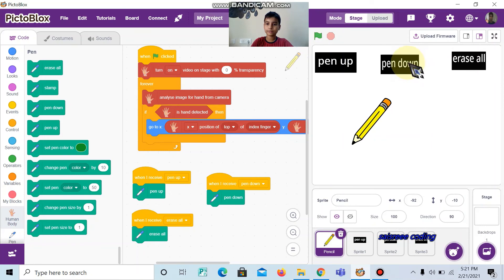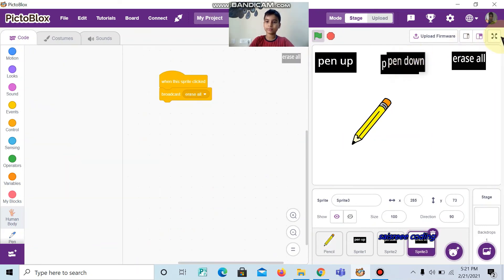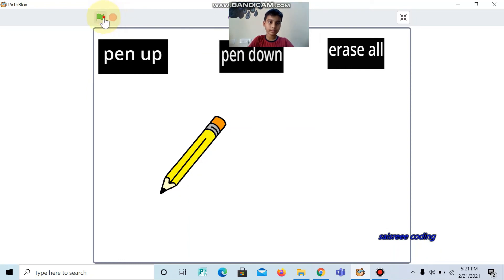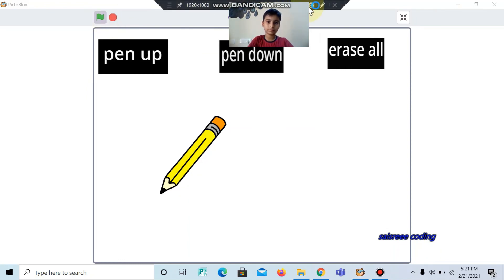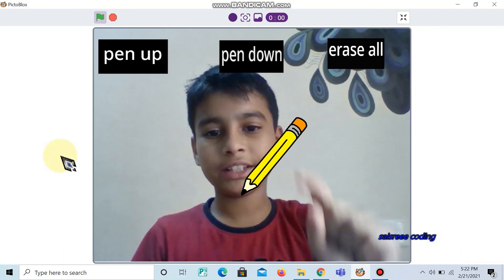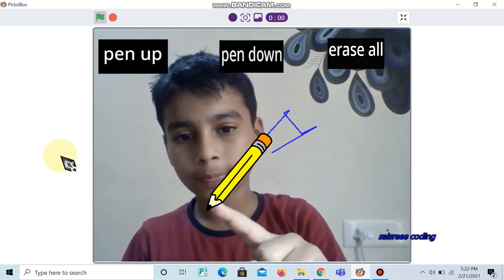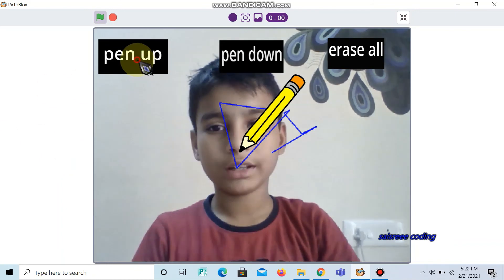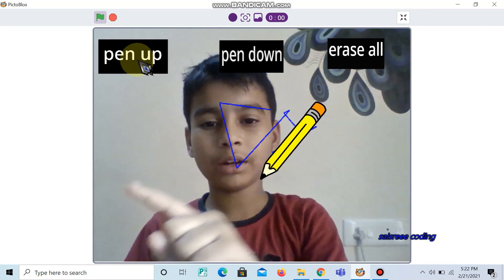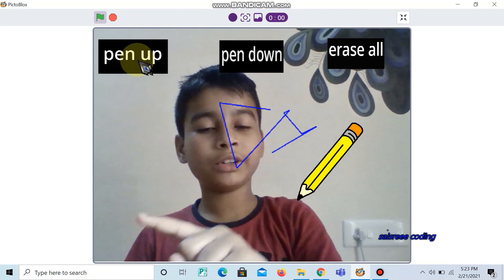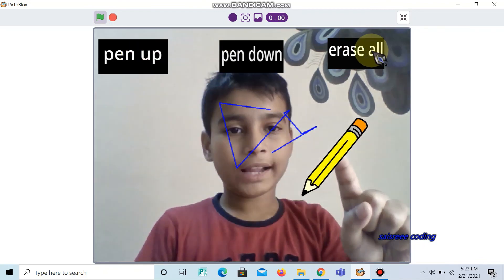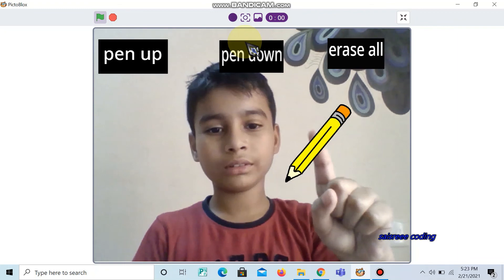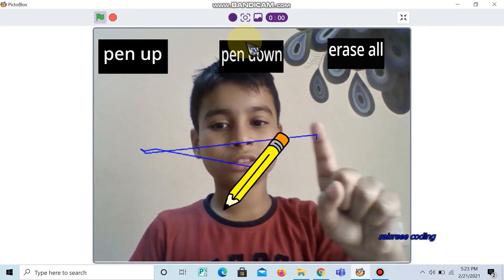Now see how it's working. For human body detection, you also need Wi-Fi. See where my hand is going — the sprite follows me. Now click pen up. When I move my hand, it will follow but it will not draw anything. Now I will click erase all — all the scribblings are gone. Now again click pen down, and it starts to follow my index finger again.